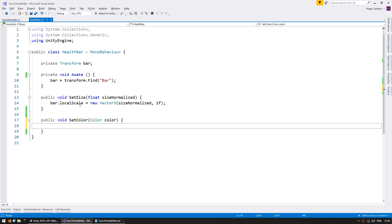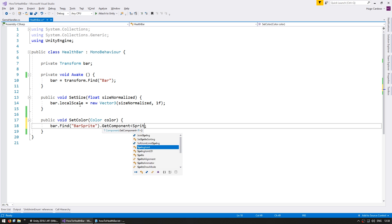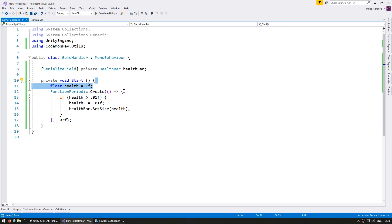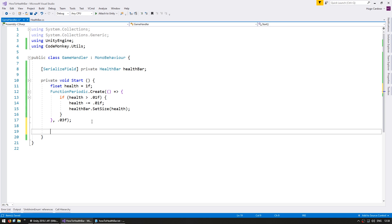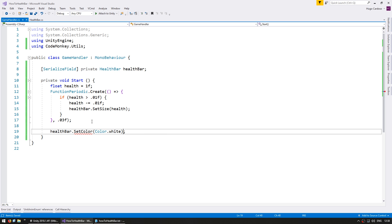And we're simply going to go into the bar dot find our bar sprite. On the bar sprite let's get the sprite renderer component and in there we simply set the color to this color. So just for testing let's go into game handler down here and let's set the health bar dot set color to let's say color dot white.